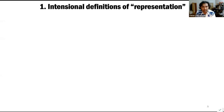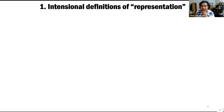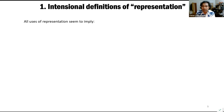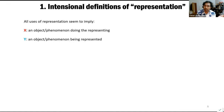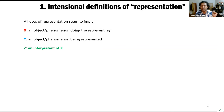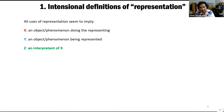Let's throw out an intentional definition of representation. It seems that all uses of representation imply: an object or phenomenon doing the representing — that is the representation itself; a separate object or phenomenon being represented — the target; and most importantly, an interpretant, a receiver, a beholder of X that may recognize that X is like Y, or use X to do something related to Y.